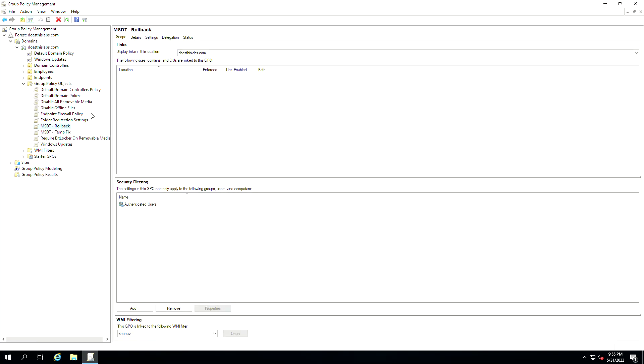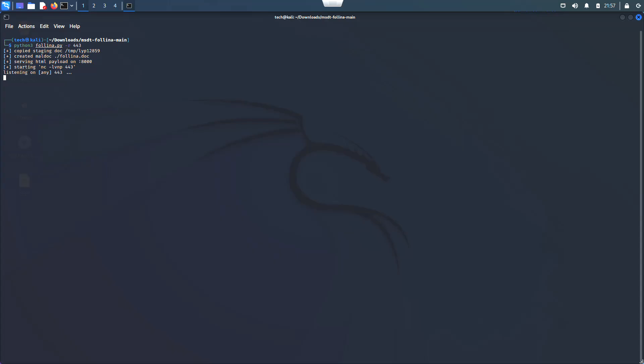Now that we've got this in place, one quick thing — let me go over here. I've got a machine sitting here, a Kali machine.